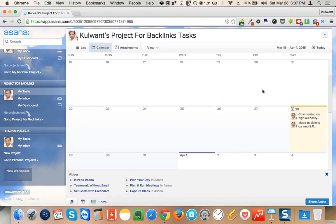By doing this I can keep track of all the activities I am doing to rank any particular website. If in the future I see any success on that website, I can go back and see what activities I did on a particular date to rank that website.